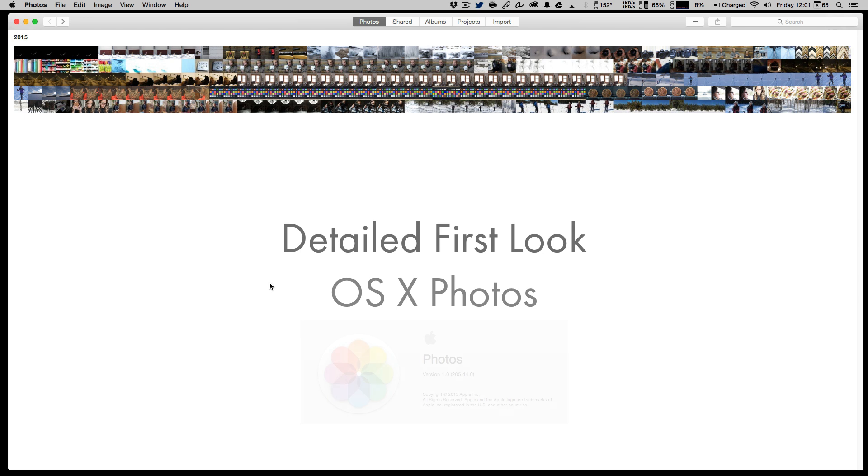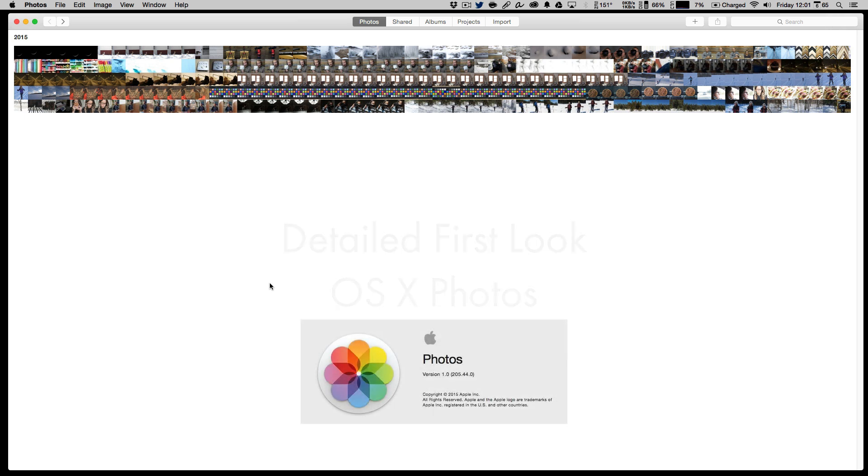This is a quick first look at the new Photos app for Mac users. I want to take a few moments and talk about whether or not this is a suitable replacement for Aperture users, and for Mac users moving forward, should they invest in Lightroom or will this do everything they need?